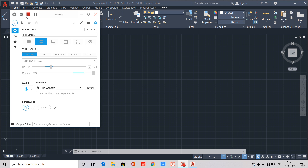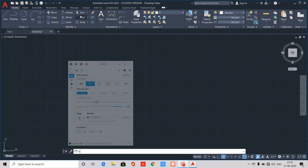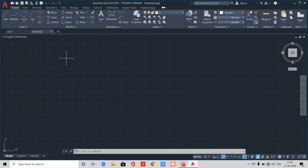Welcome back to our channel. This video is called AutoCAD Function Keys, and we will learn how function keys work in AutoCAD.